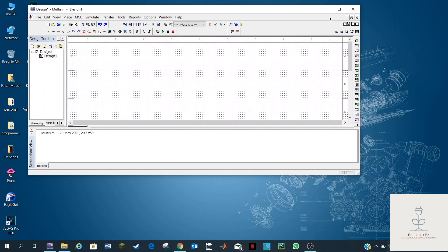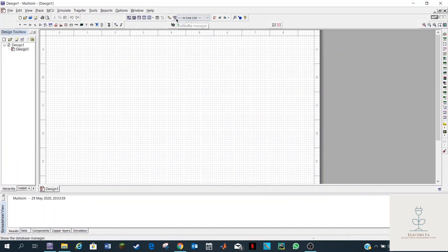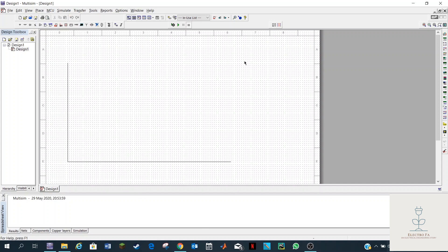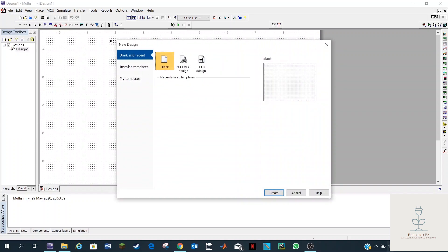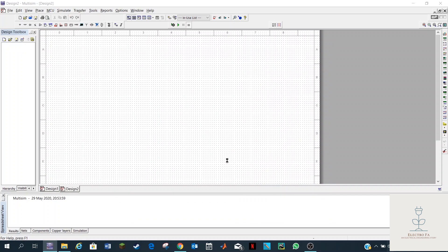I have the 13.0 version. As you can see here in the interface, this is the workplace where you can put your circuit and connect the components together. On the left we have this tab which shows you your designs — you can have one design, two, or multiple designs. Let's go ahead and click on File, then Create, and you'll have design one and design two at the same window.